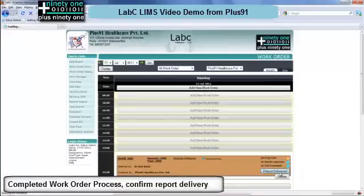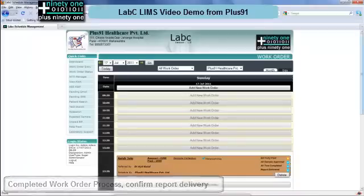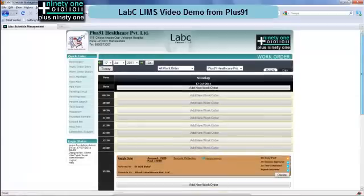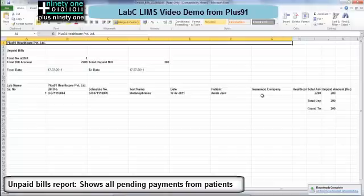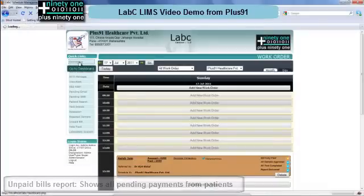Once the whole process is done it turns to brown. You can click on report delivered to indicate that the report has been sent to the patient. In case the bill is not paid, you can have an unpaid bills report which tells you which people have not paid and what amount. This helps to track your accounts.